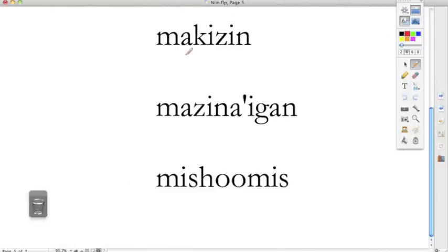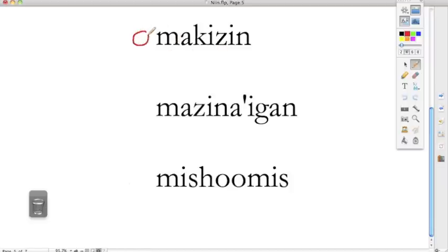However, these are nouns. So here is makasin. The shoe, a shoe. Now to say his or her shoe, all I have to do is write oh makasin. His shoe, her shoe.